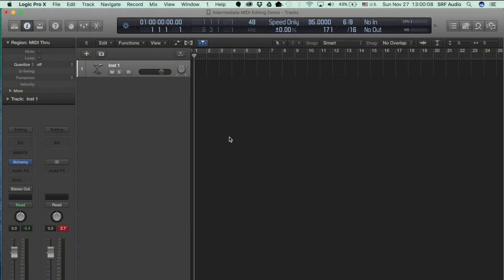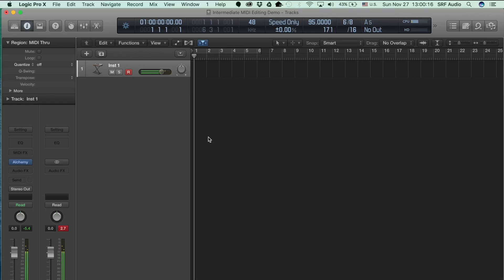MIDI editing has rapidly become a critical and sometimes tedious skill for self-produced musicians of all stripes. Let's look at some strategies for speeding up our MIDI editing workflow.